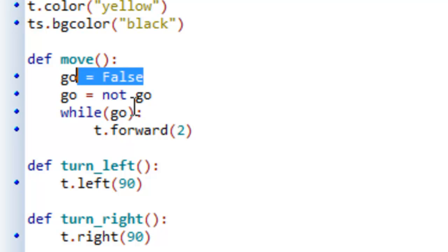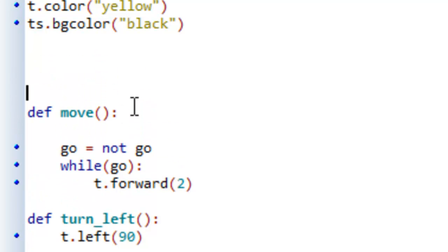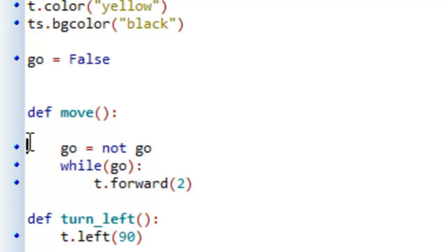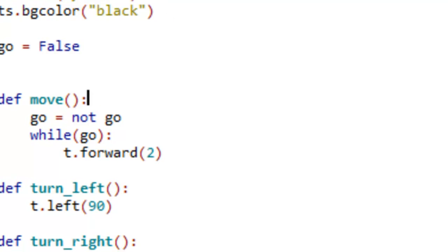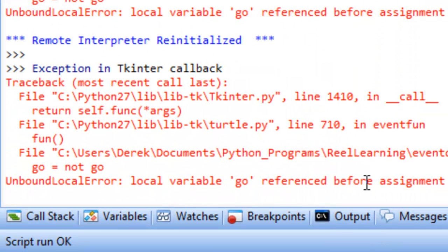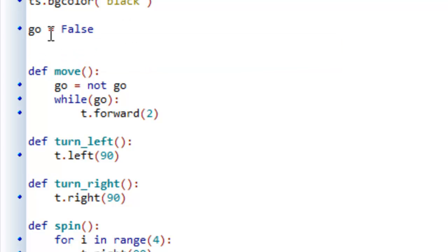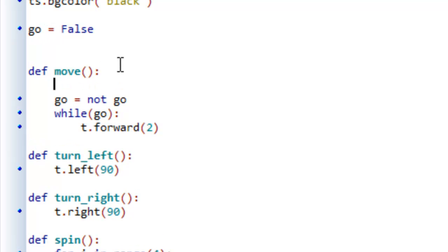What we need to be able to do is assign this value of false to go outside of the move event handler or the move function. So let's try to run this code. You can see it gives us a local variable go referenced before assignment. So even though we created this particular variable go here and assigned the value of false to it, it turns out that this go here is a different go than the one we have out here. And that's why it's saying that we tried to reference a particular variable before assignment — this go inside the function doesn't actually have a value.